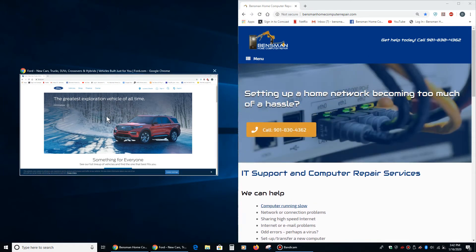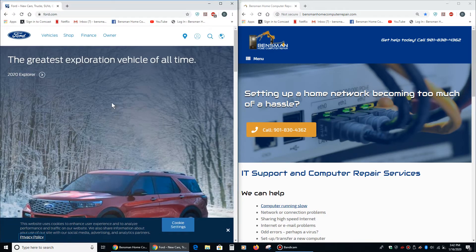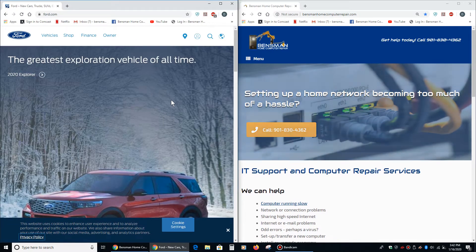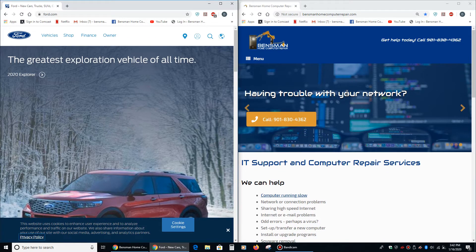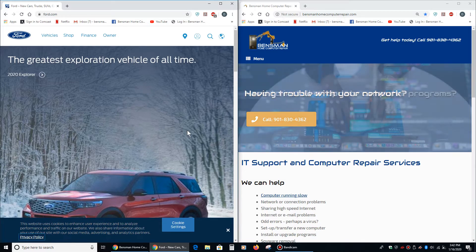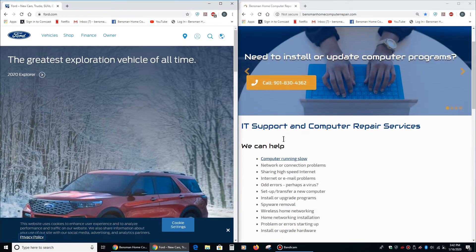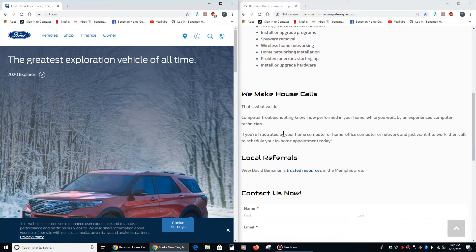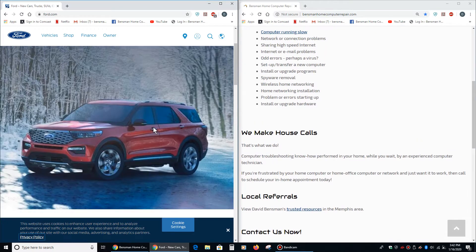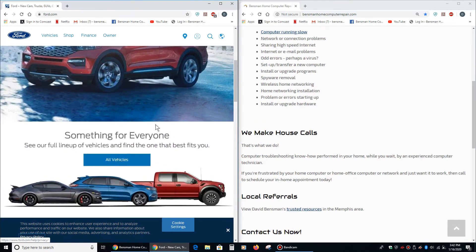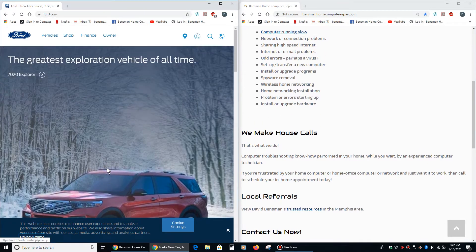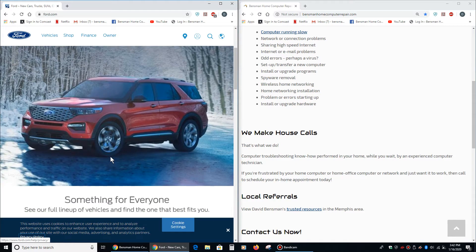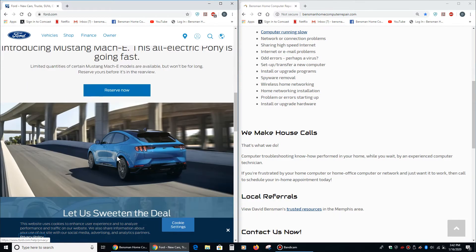And then if I left click right here on the Ford website, now you can see that you've got one website occupying half the monitor, one website occupying the other half, and you're seeing the full website in each case. You don't have to scroll to see what's going on.